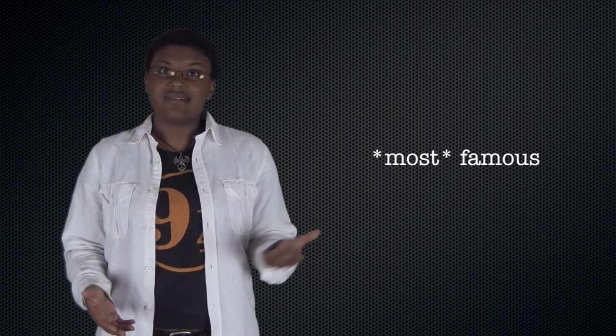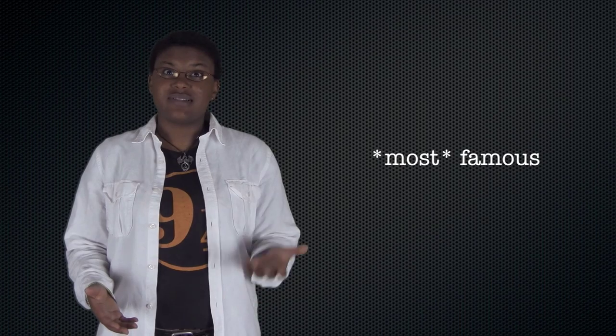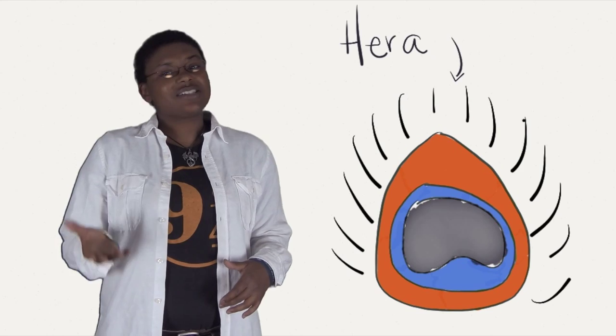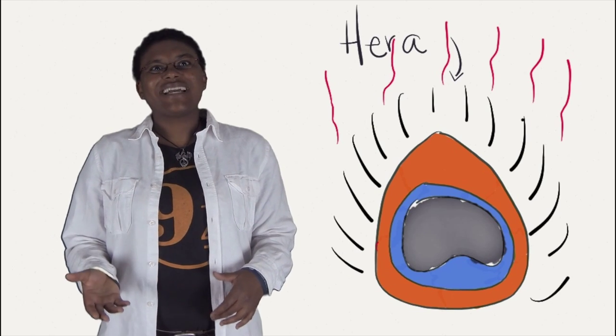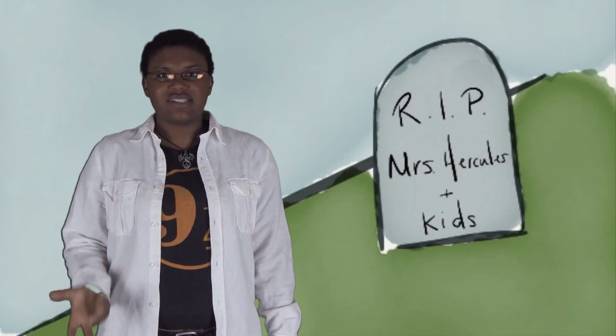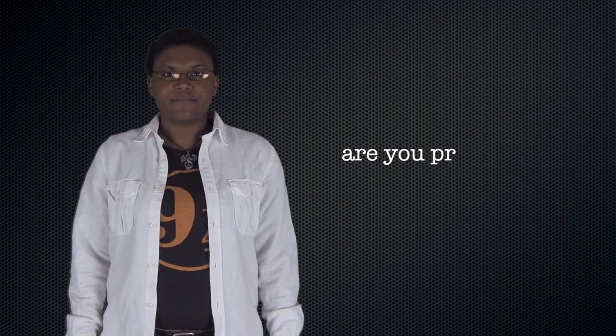Well, he's a demigod, so he's Zeus's son but not Hera's. And Hera, who is the goddess of marriage, took a disliking to Hercules, so she drove him crazy, and in his craziness he kills his family.